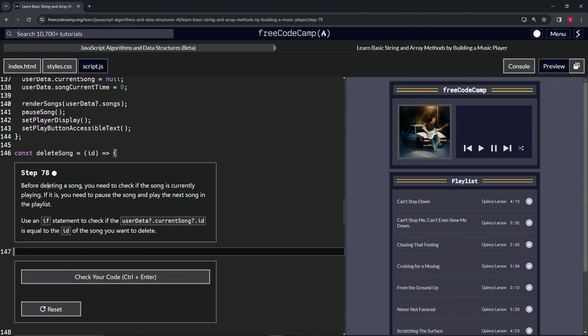Before deleting a song, we need to check if the song is currently playing. And if it is, we need to pause the song and play the next song in the playlist. We'll use an if statement to check if the user data optional chaining current song optional chaining ID is equal to the ID of the song we want to delete.